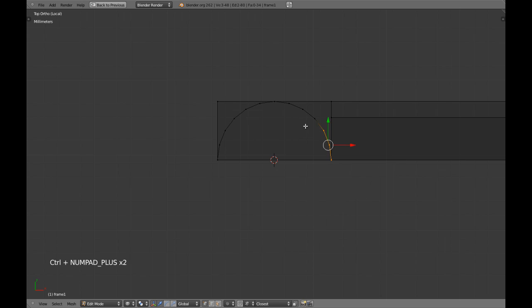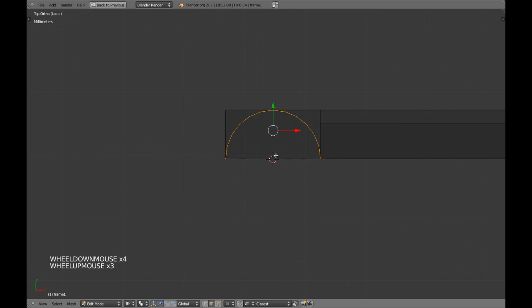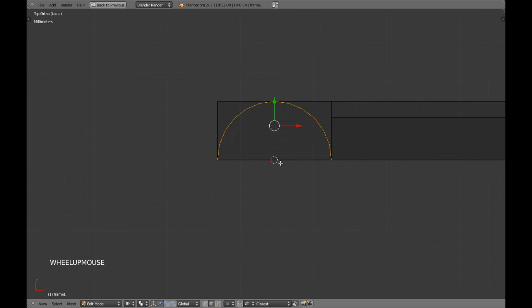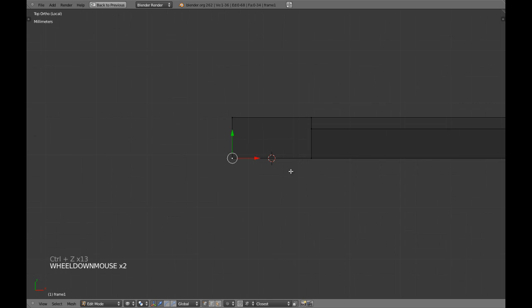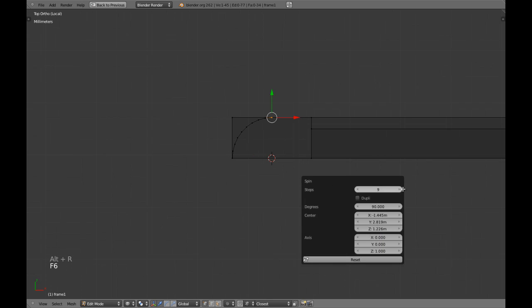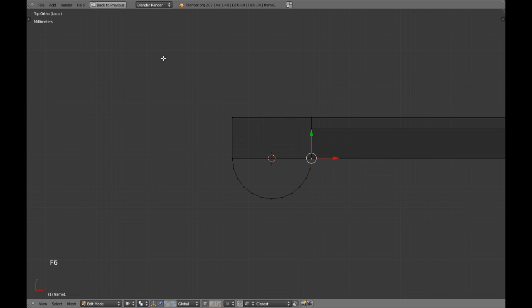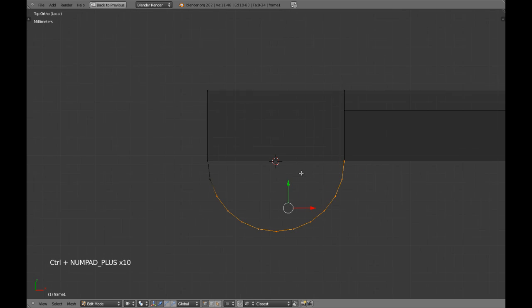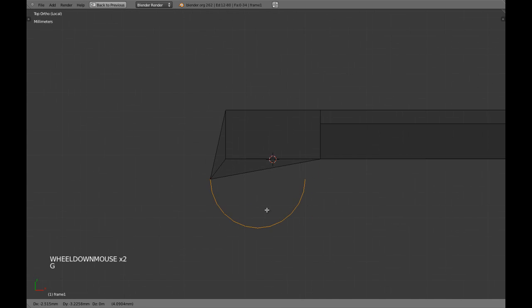Now we are going to select the curve that we have created. Let me do it again. I am going to do it again — Alt-R, 12 steps, perfect degrees, and you can do this. You can use a negative value and this is going to work. It is completely a good option. Now if I move this, it is connected, so I am going to separate it with Y, which is split.